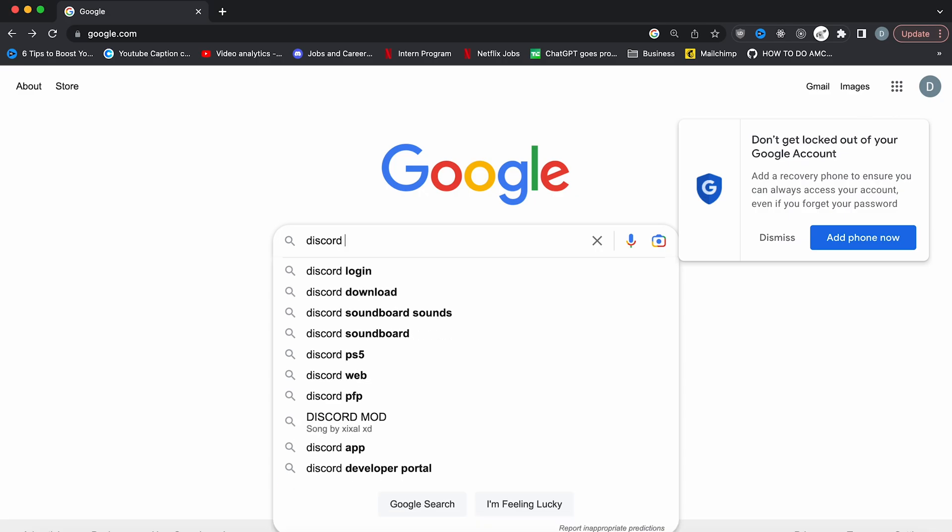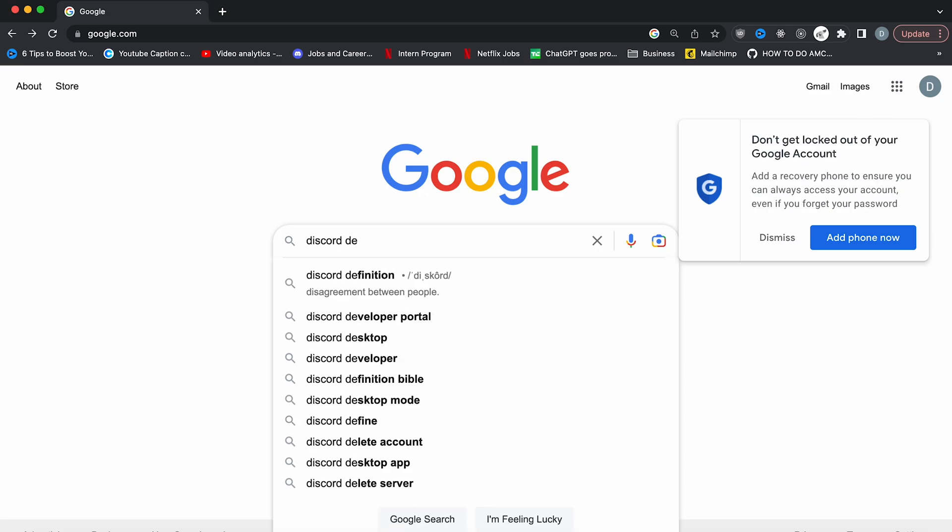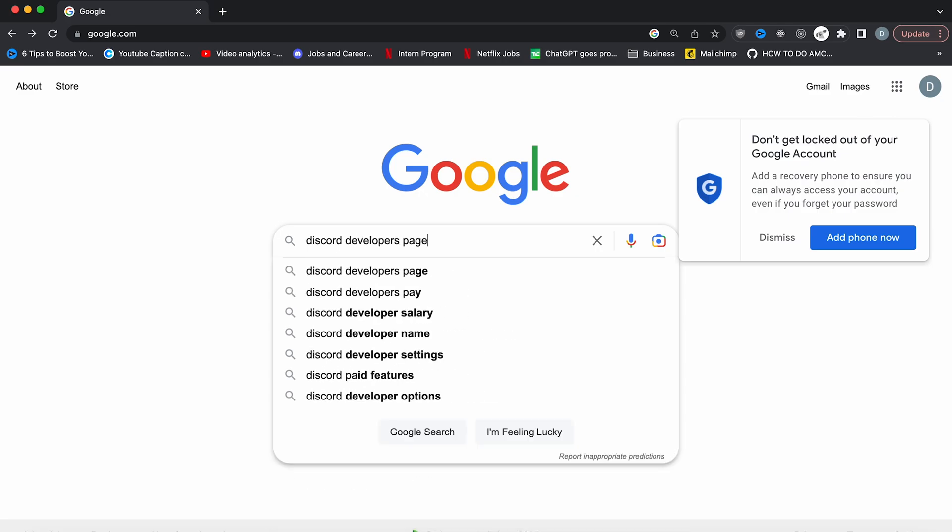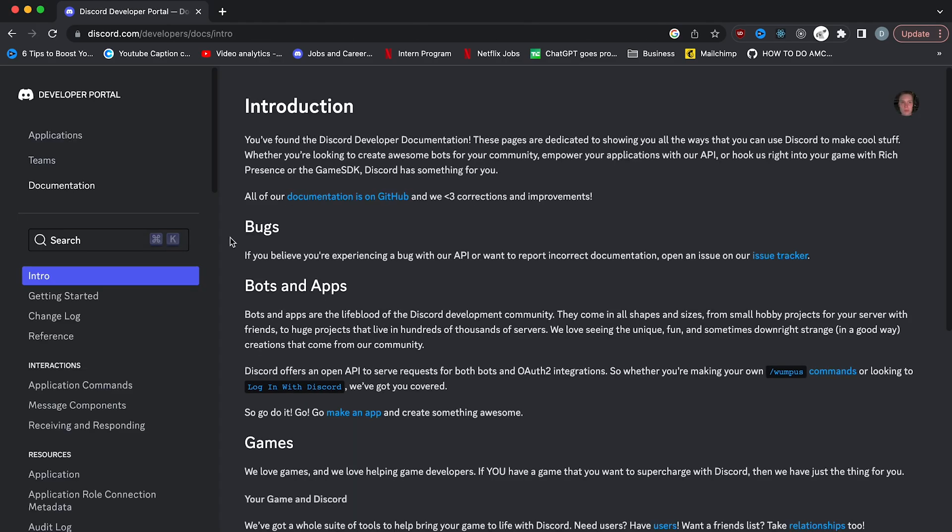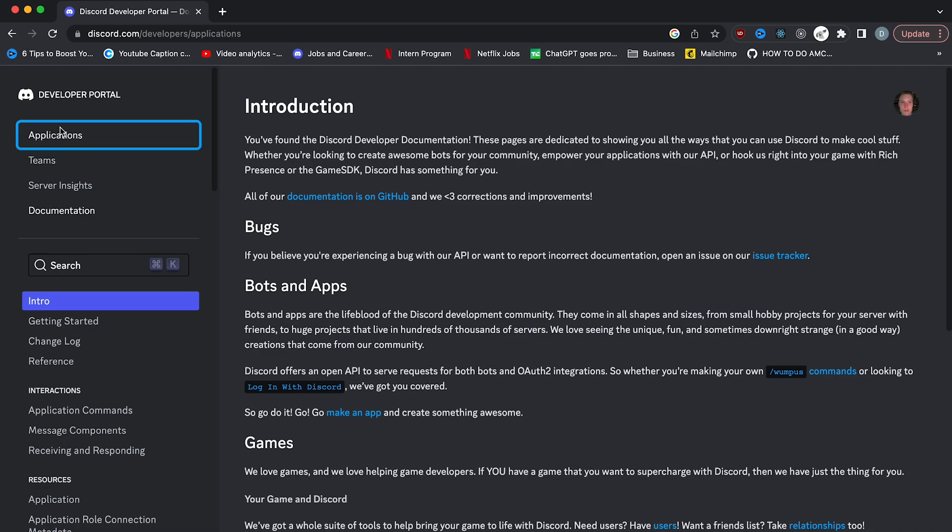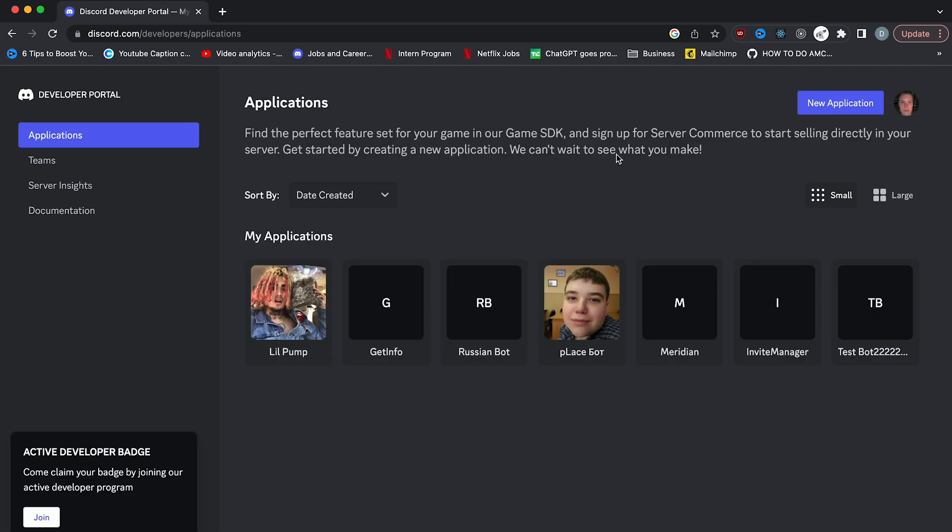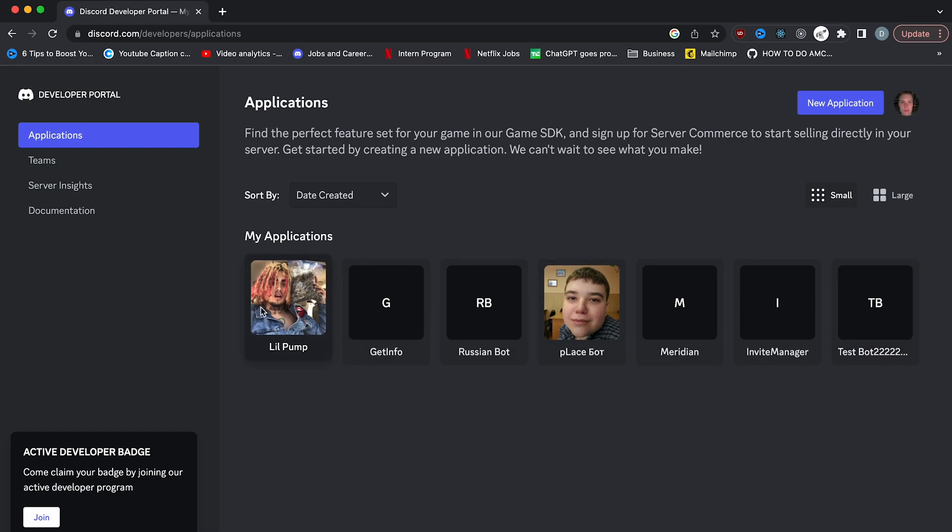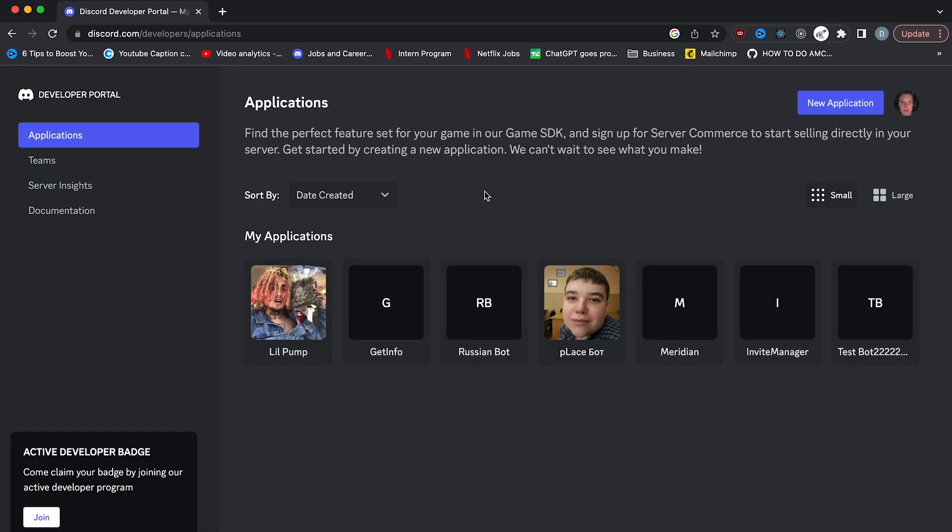So the first thing you want to do is visit the Discord developers page. Click this link and then click applications. If you're not already signed in, just sign in and you should see this page. I have a bunch of different old applications so you might not have anything if you've never created anything for Discord.